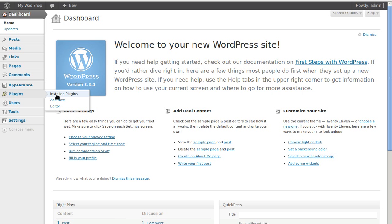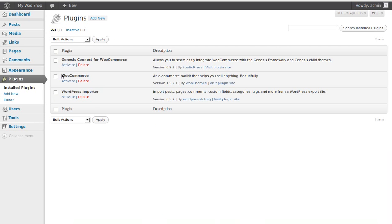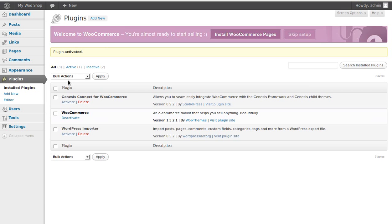I've actually downloaded the plugin but have not activated it yet. If we have a look in our plugins, we've got WooCommerce there. If you haven't already got it, just click the Add New button and add the plugin. Now when we activate the plugin, it asks us if we want to install WooCommerce pages, and yes we do.